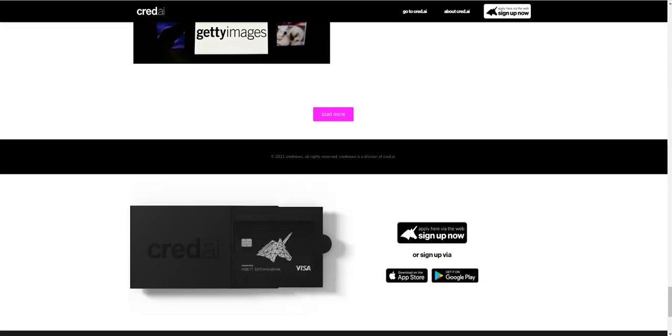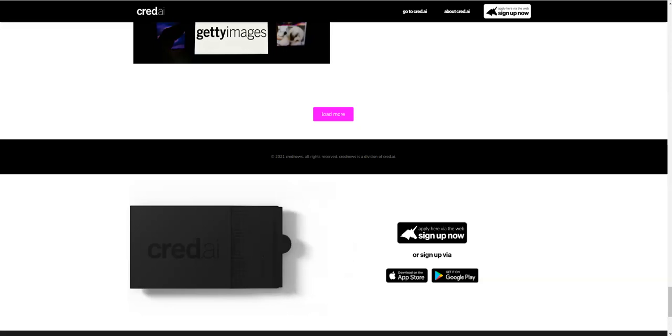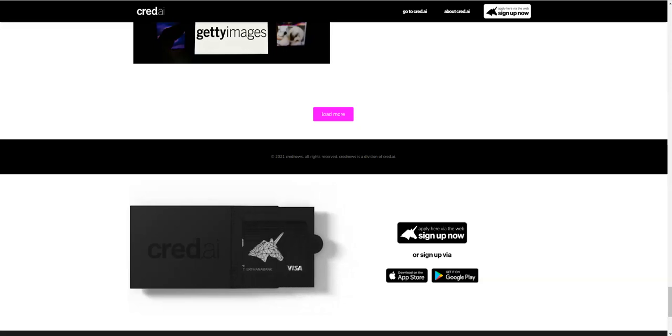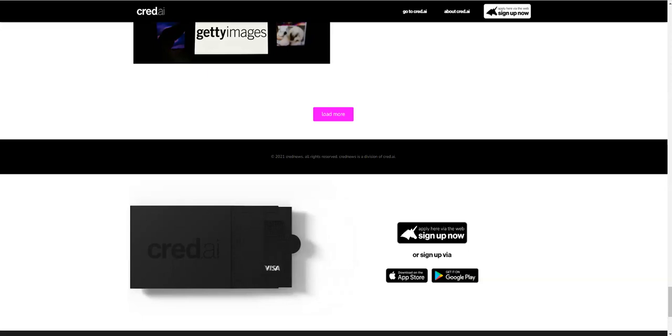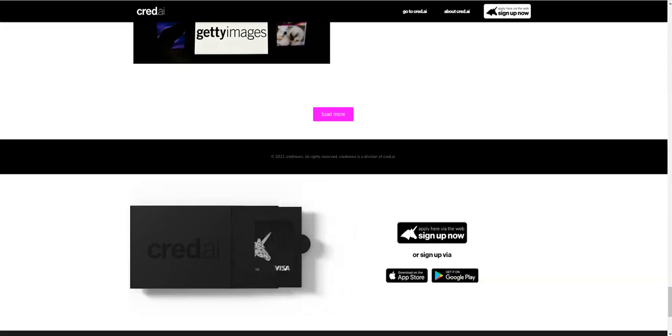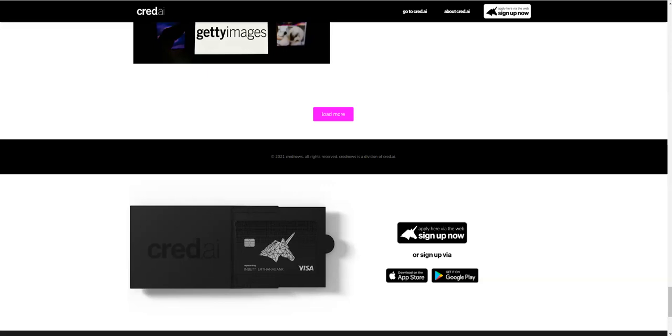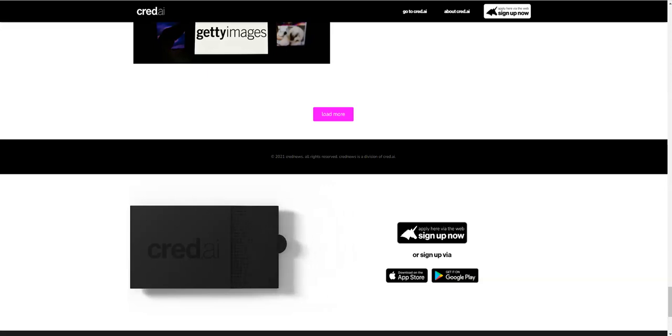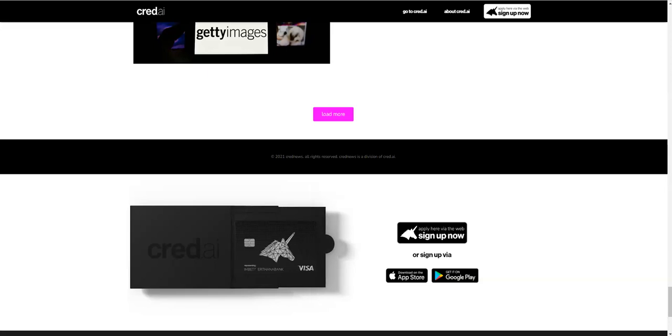They are offering you between $1,000 to $1,500 depending on your credit, and you do not have to use your Credit AI debit card, Visa card, your metal card. You don't have to use it, you don't have to fund it if you don't want to.